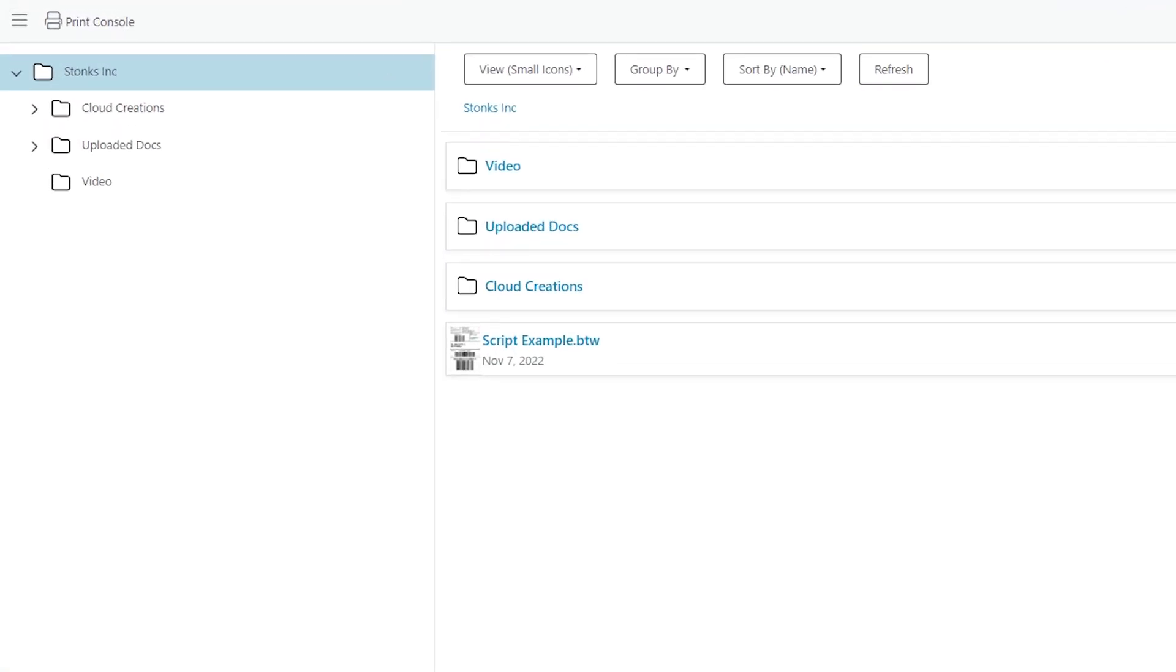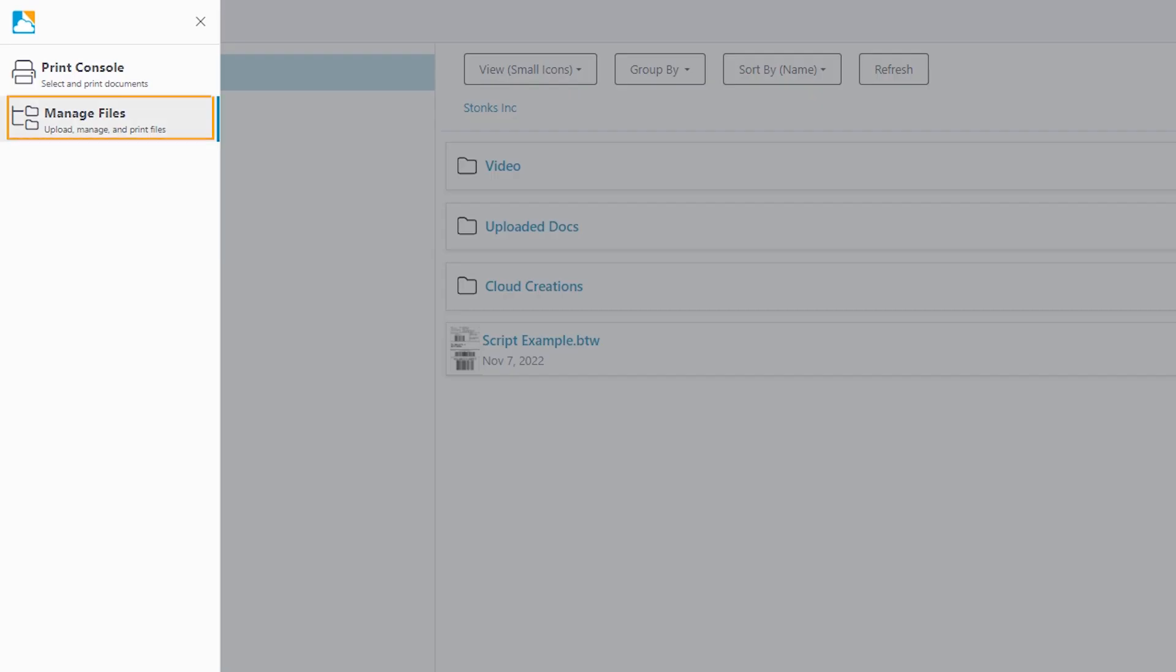To begin, go to the hamburger icon at the top left of the screen to open the navigation menu and select Manage Files.